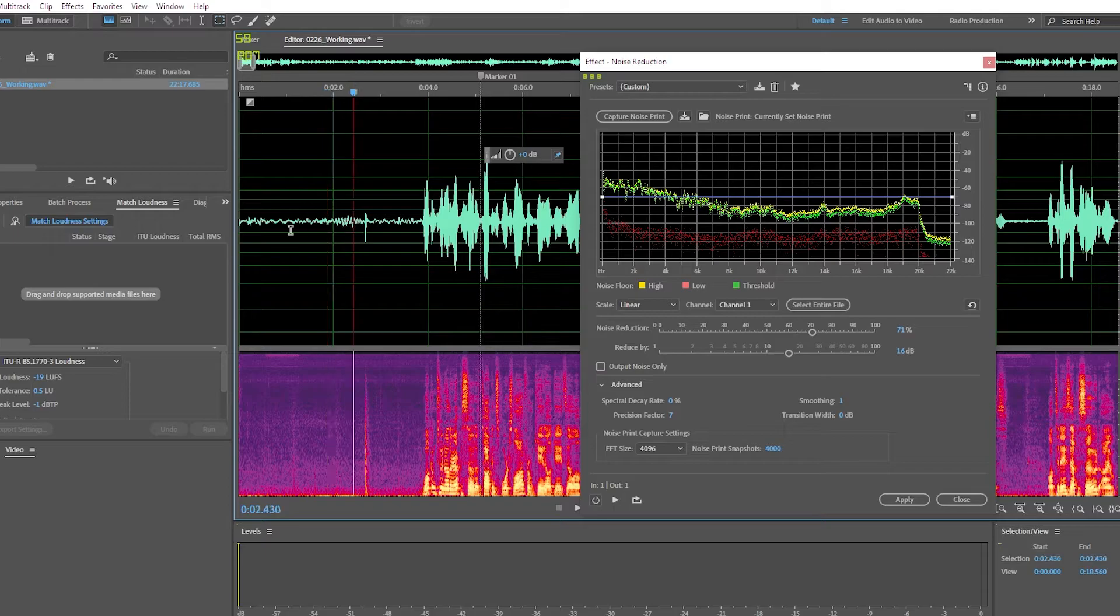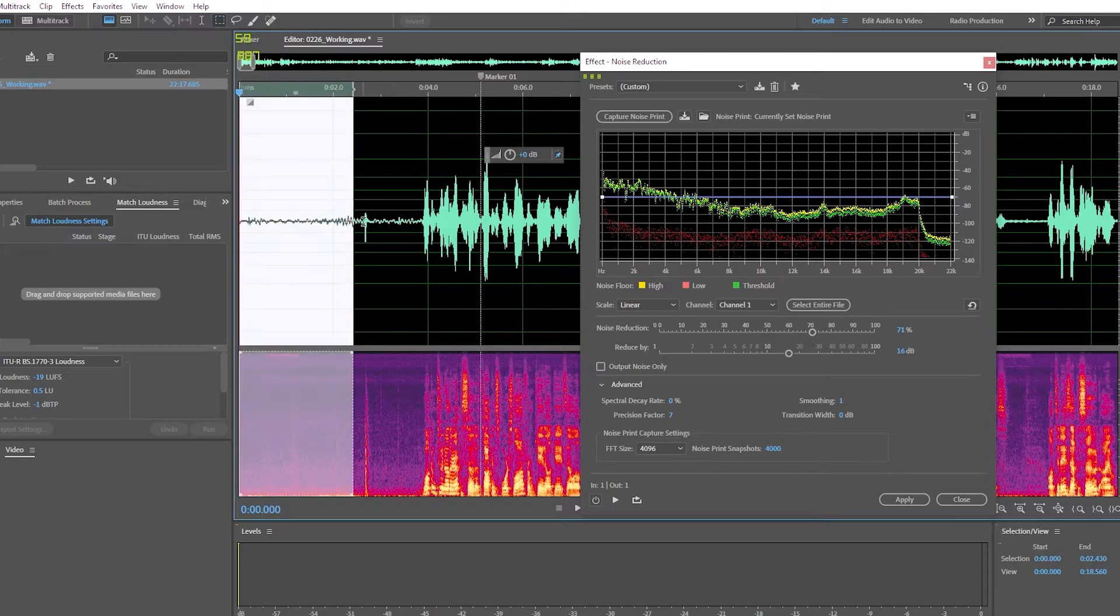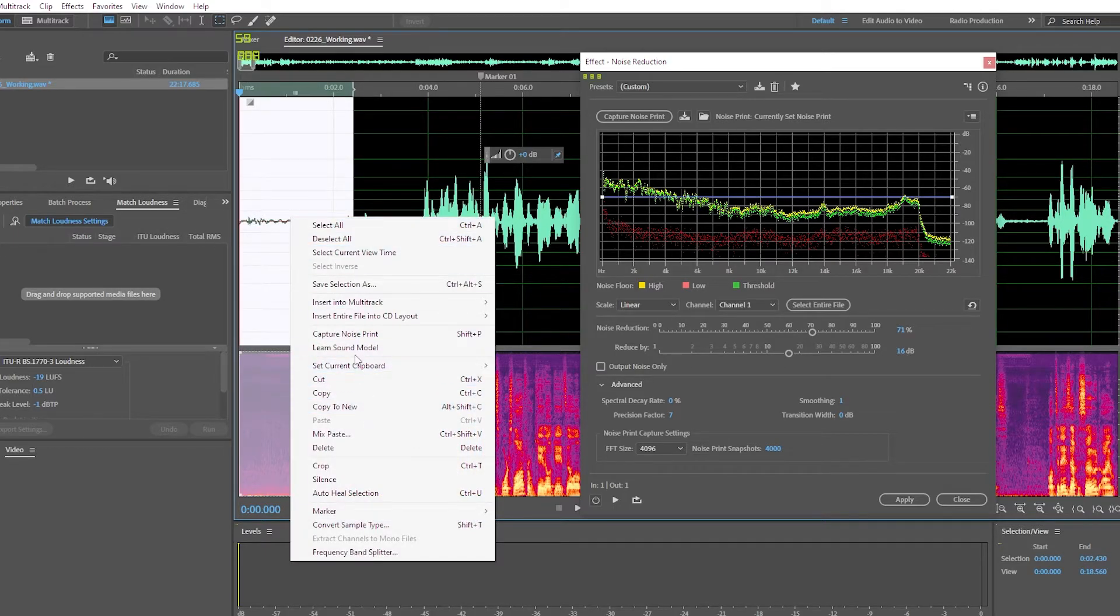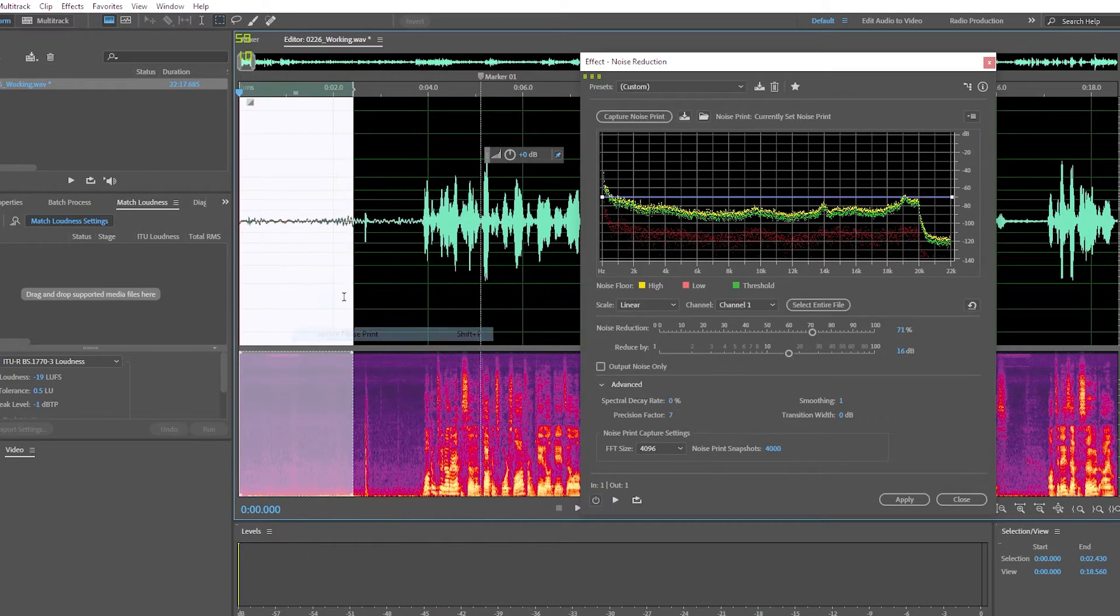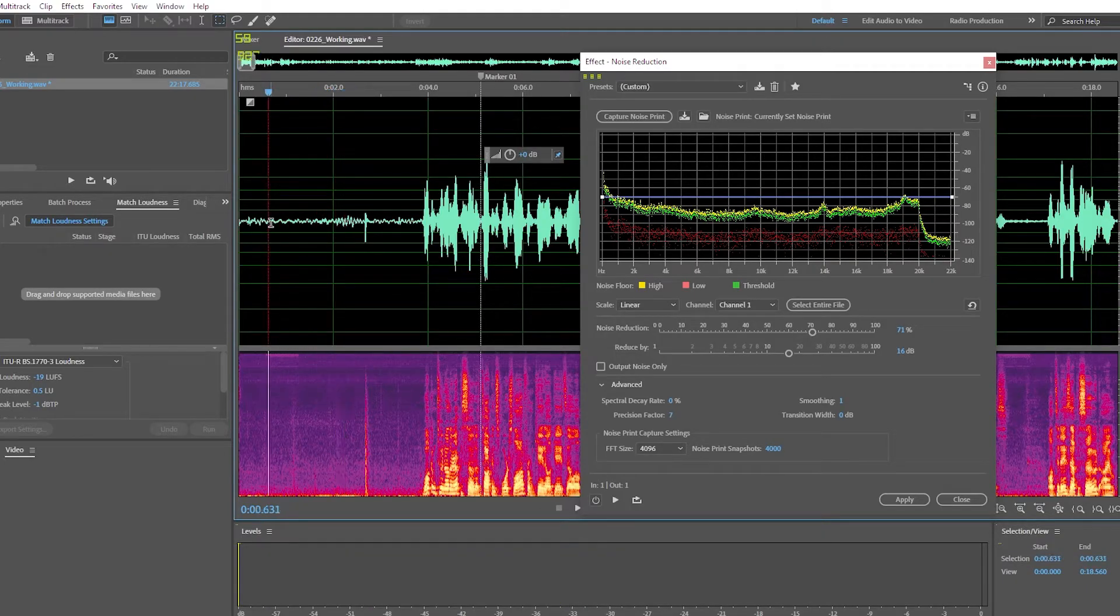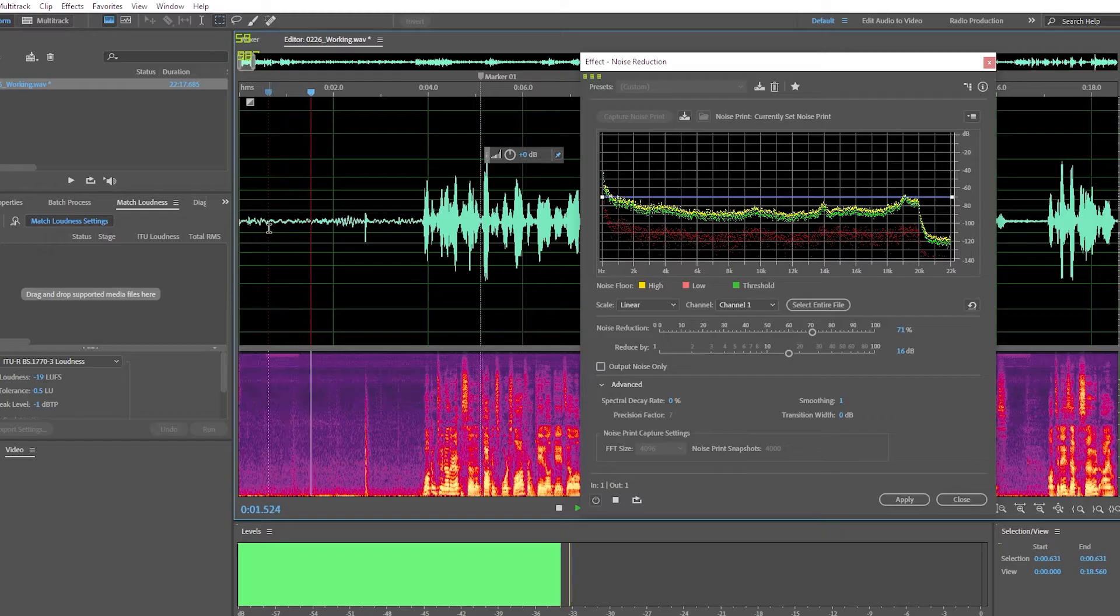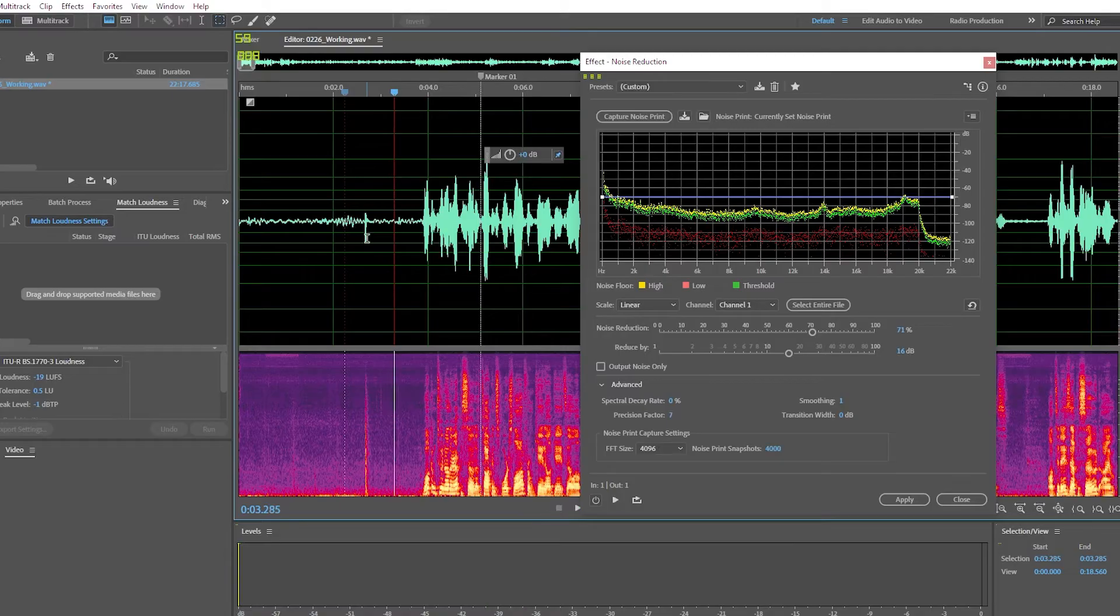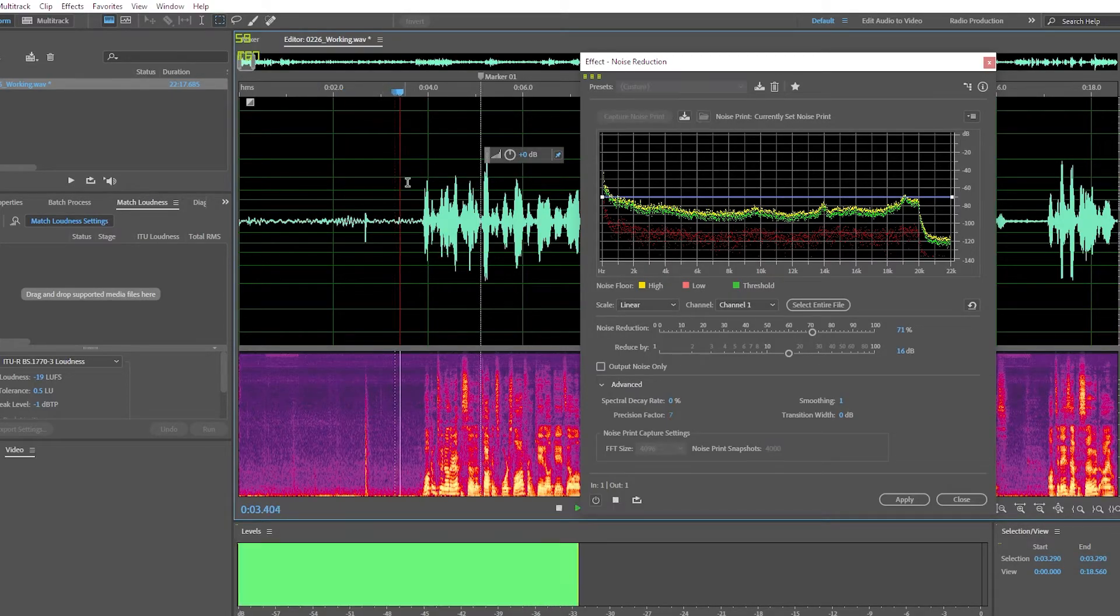So what we should do instead is we should skip that. Right click, capture noise print. So now everything we have selected is just this background noise, and we're skipping over that tick sound.